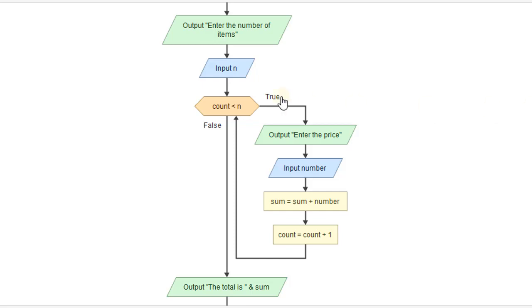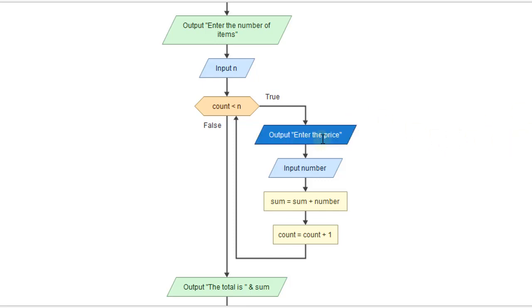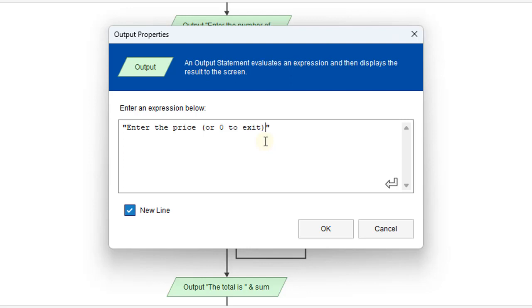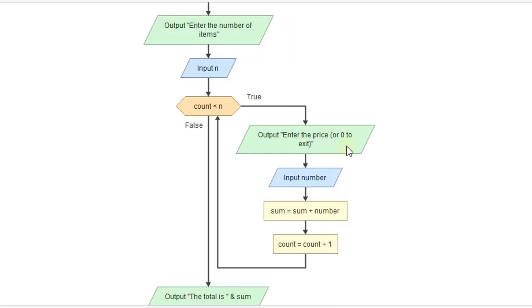And we can actually use the same input variable as long as there is a dummy value we can use to signal we're at the end. And so you might imagine if we're checking out groceries, we could say, enter the price or zero to exit and total. Okay. When we put zero in, there's hopefully nothing that's going to cost zero. We have to put in some value that's not going to be a valid input.